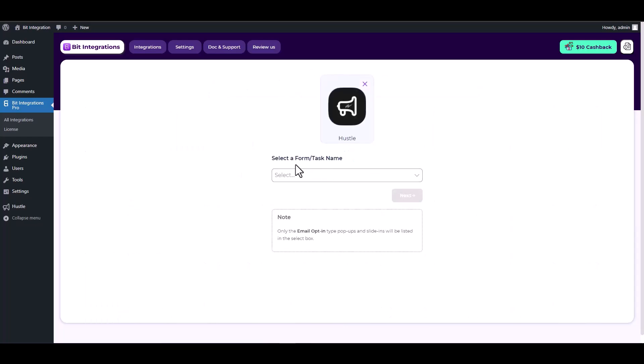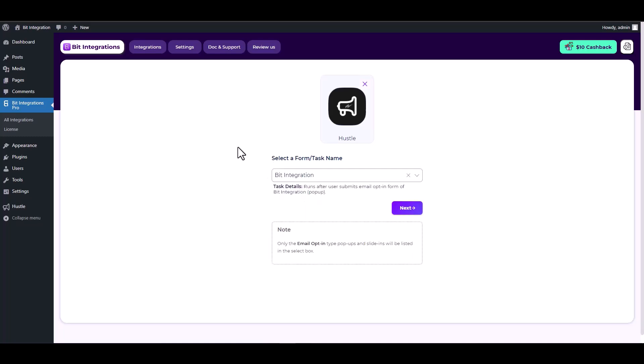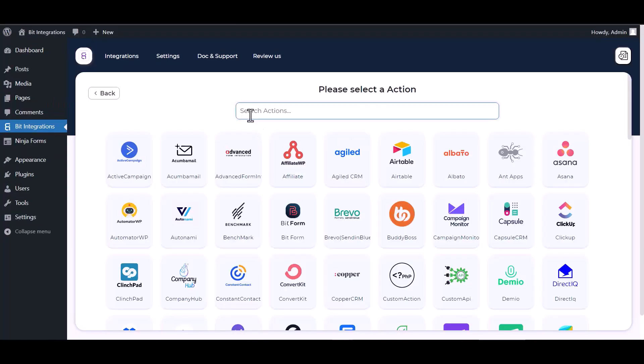Choose a form. Next, search and select action SuiteDash.